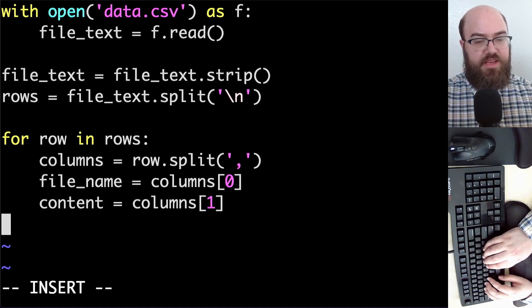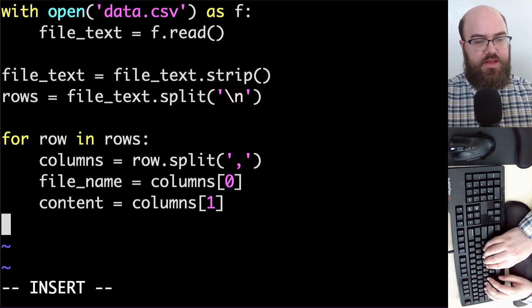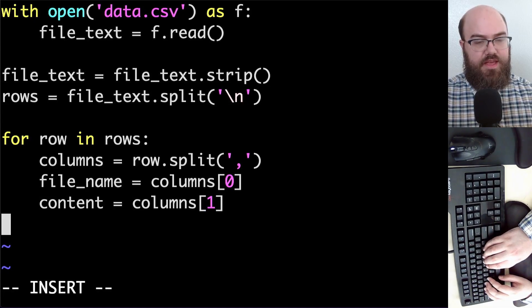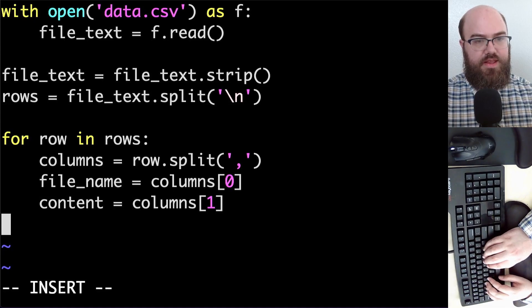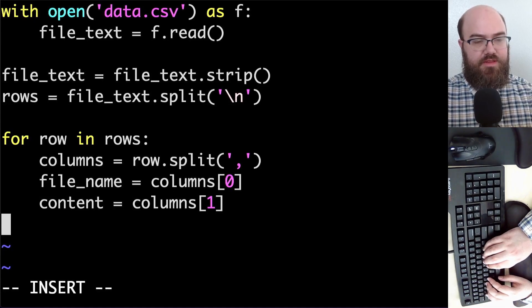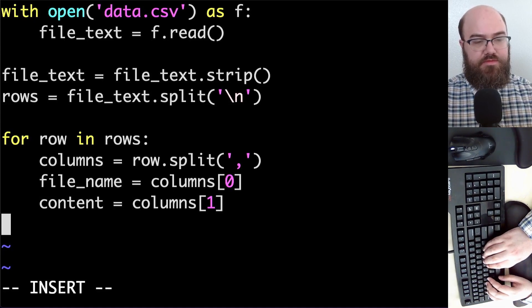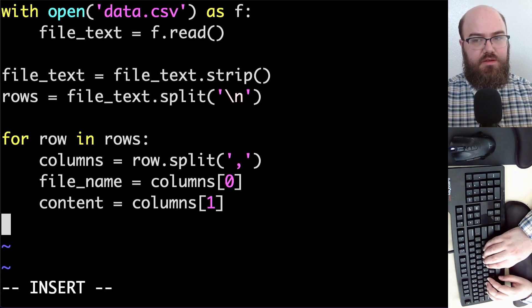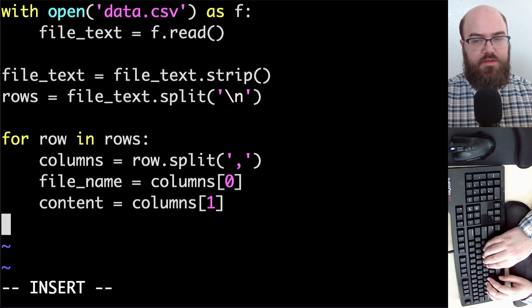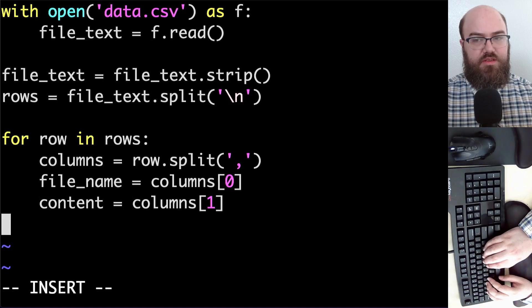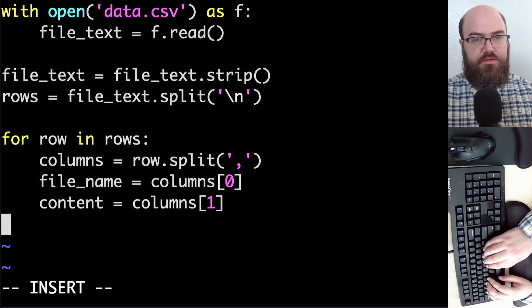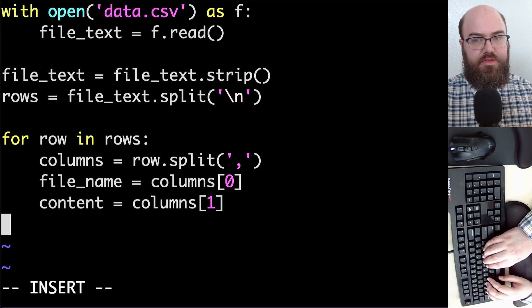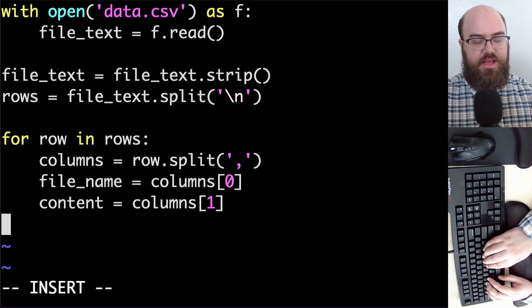I'm accessing the item at the zero index of columns and the item at the one index of columns and storing them in the variables named file_name and content because the question asked wanted to use the first column for a file name and the second column for the content in the file.